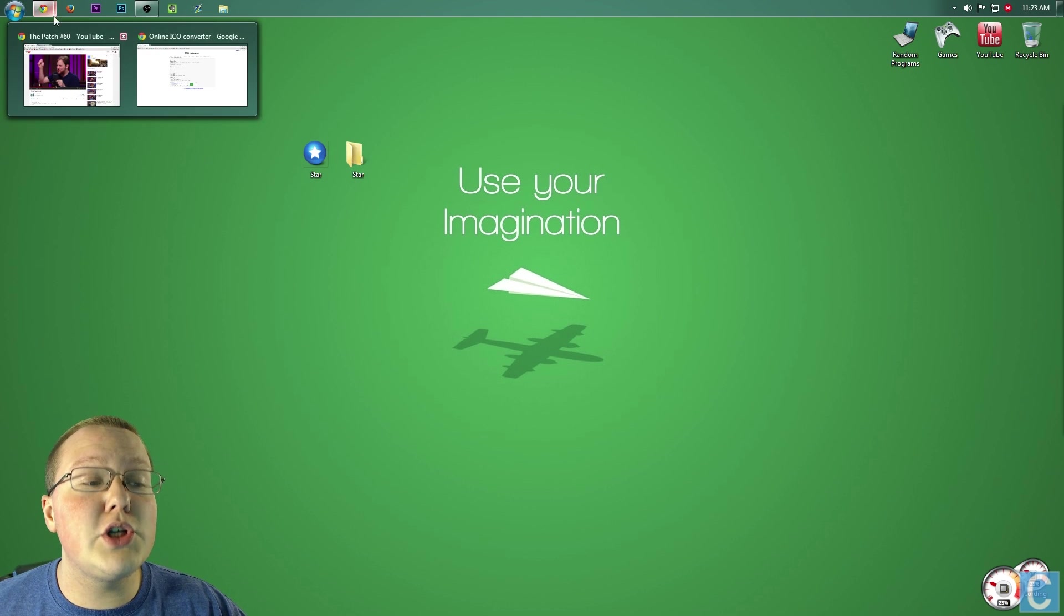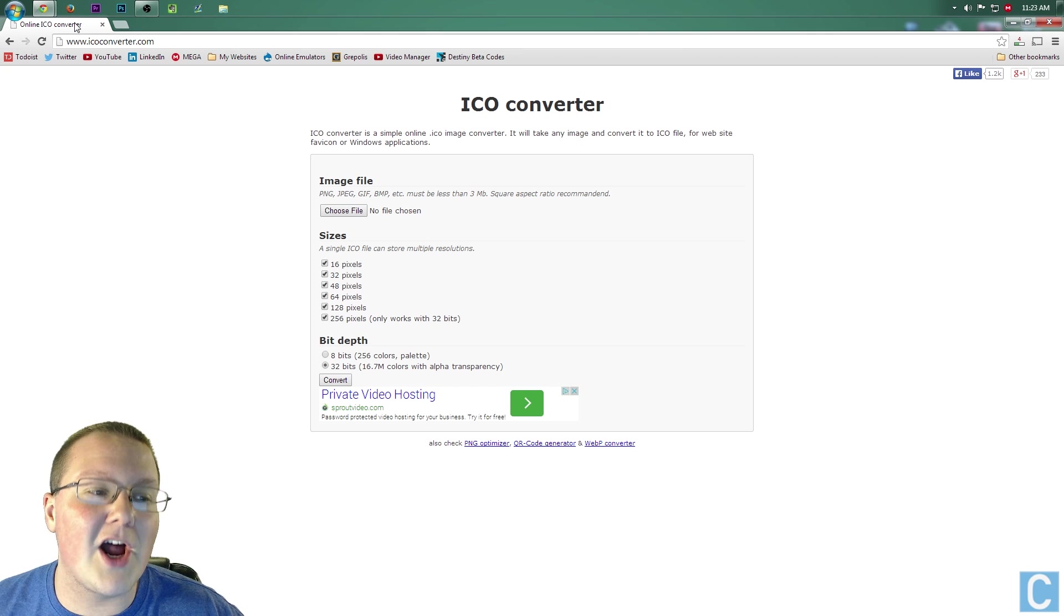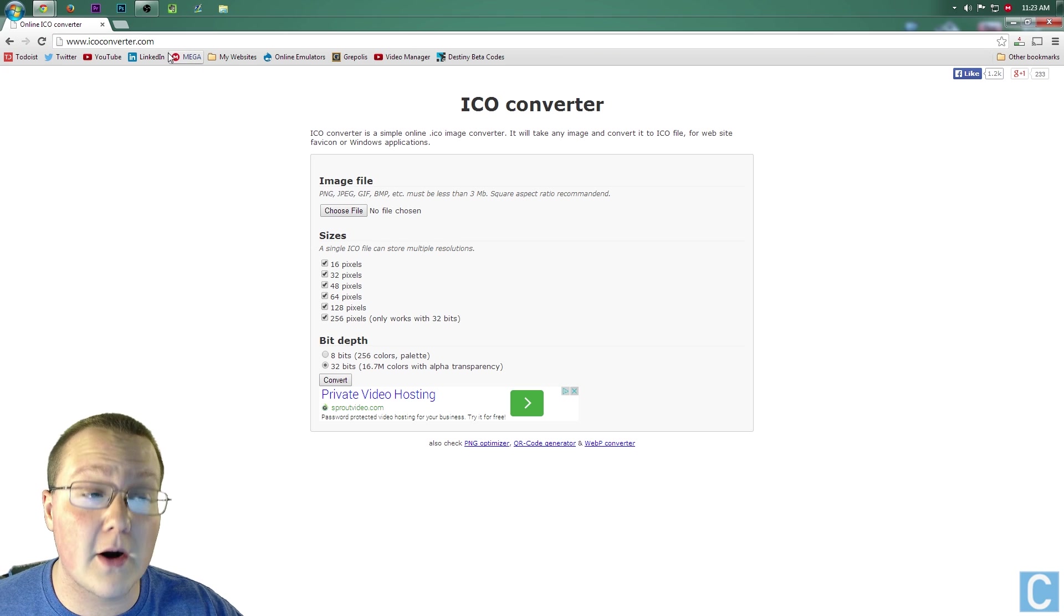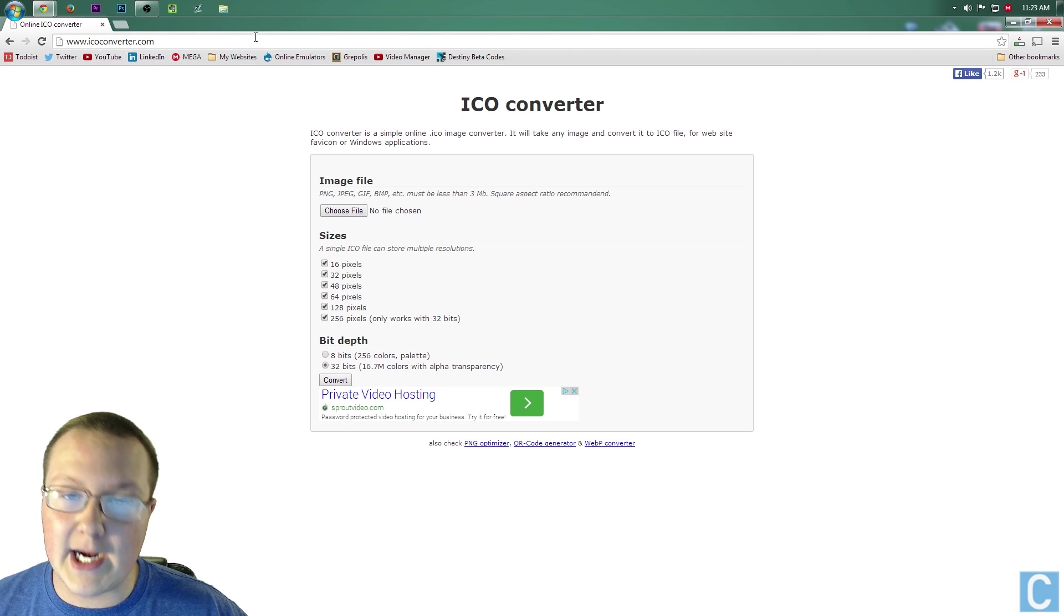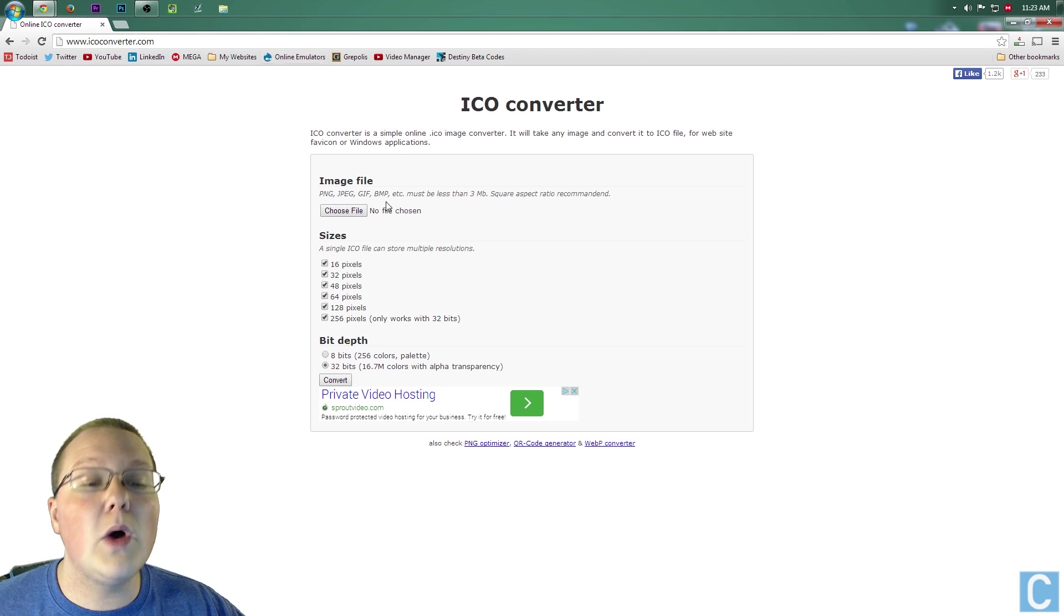The next thing you need to do is go to a link in the description called Online ICO Converter. ICOconverter.com. It makes sense, right? Once you're here...